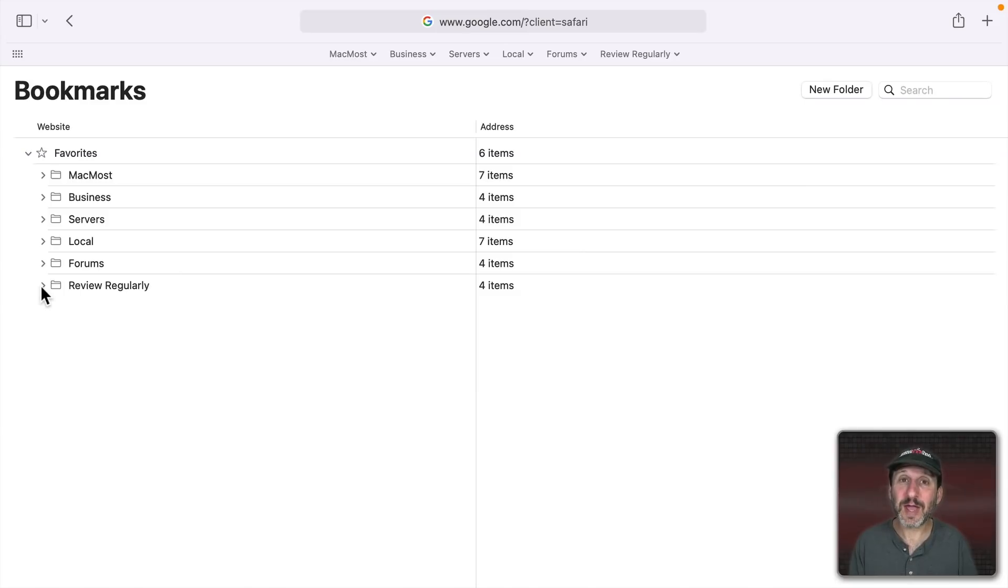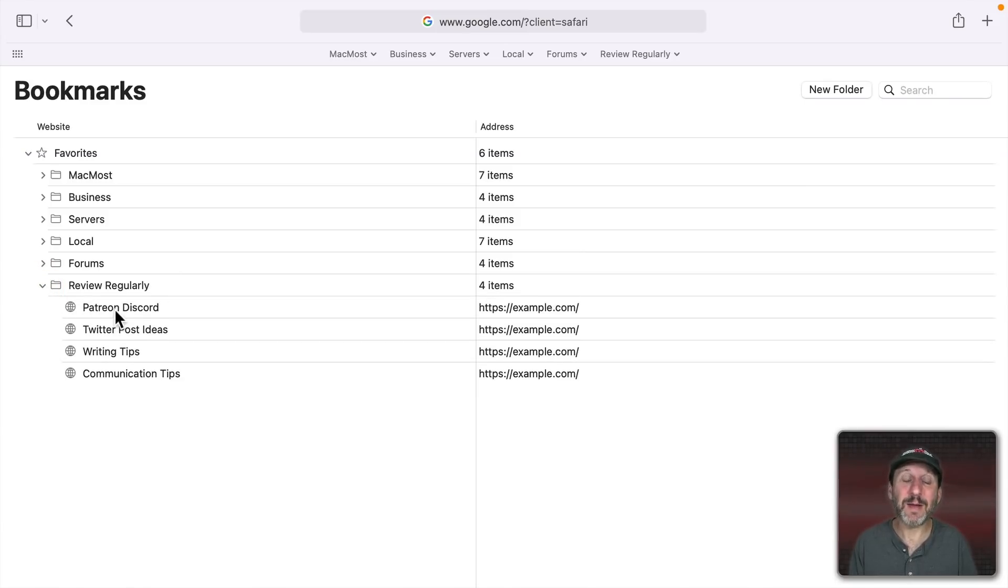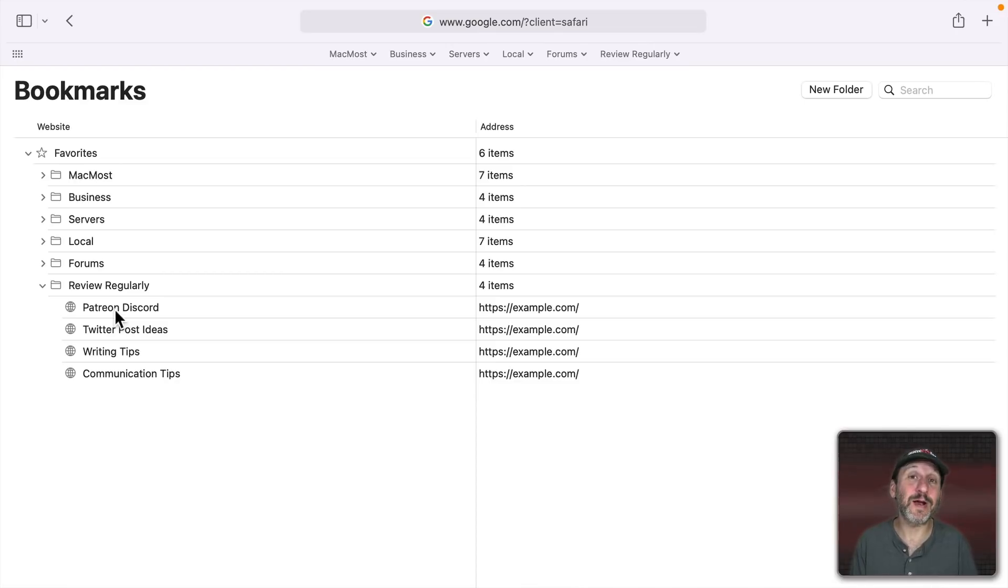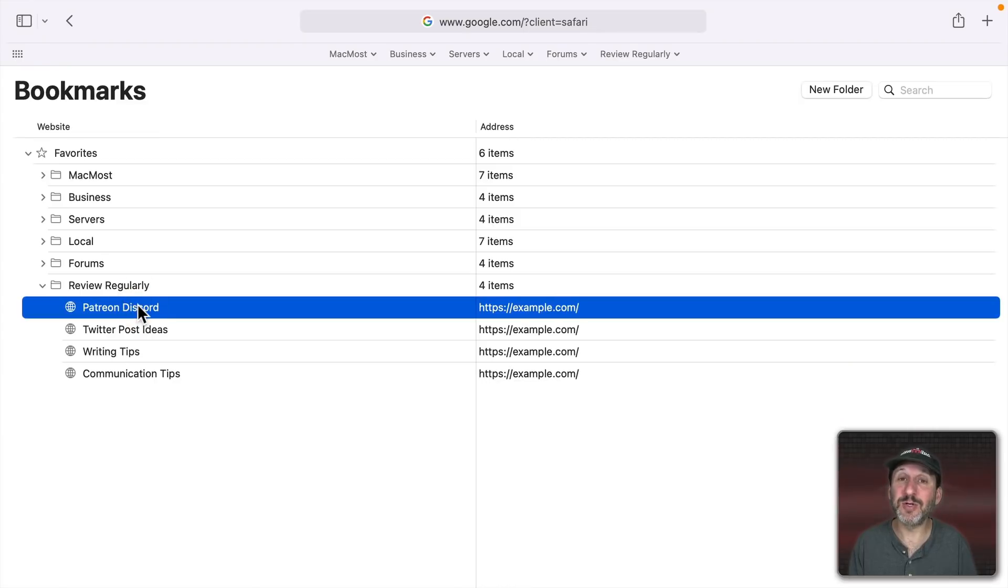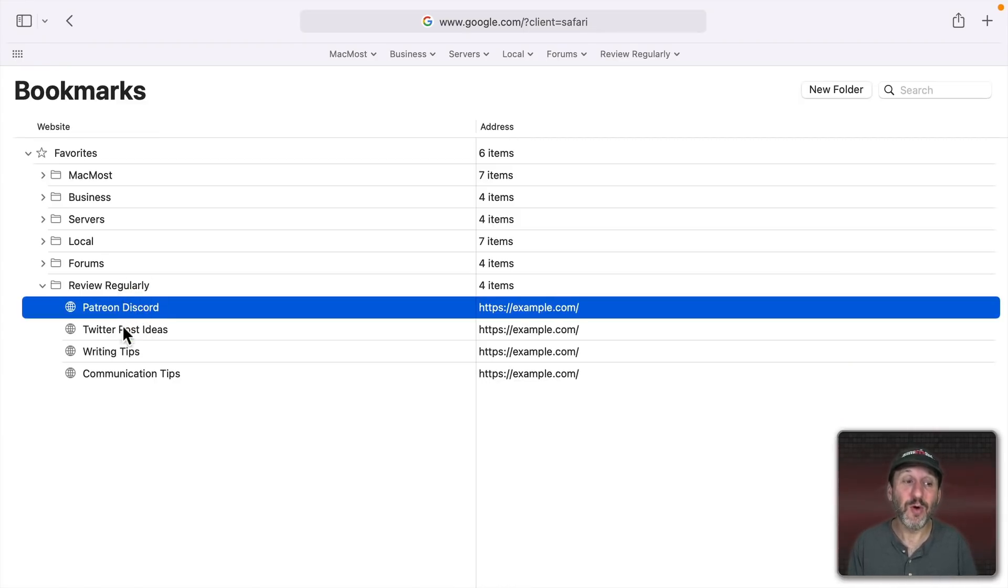The third category are things where I'm not using the bookmark so I can easily go there. I'm using the bookmark as a reminder. These might be communities that I belong to that I want to remember every once in a while to go check out.